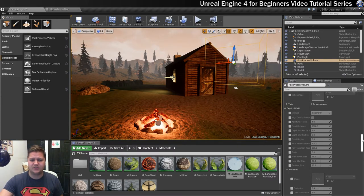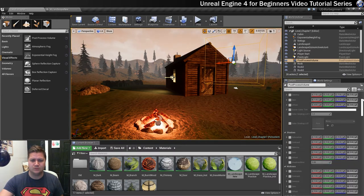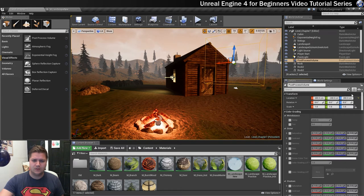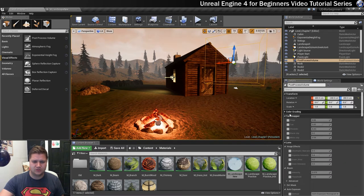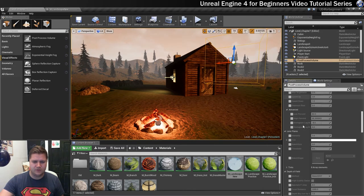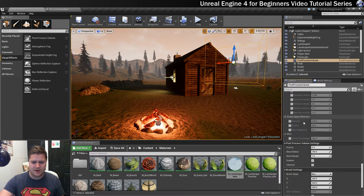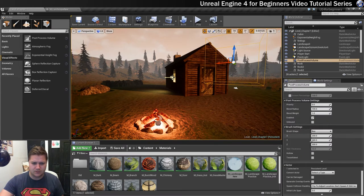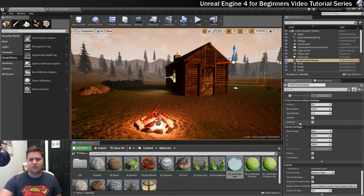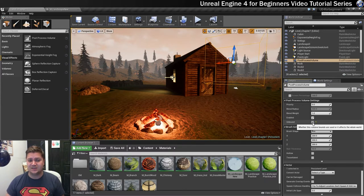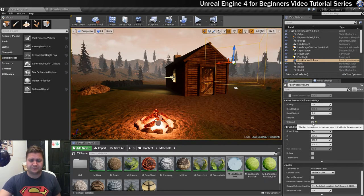So we actually want this to be unbound. What I'm going to do is just turn a few things up and scroll down, and somewhere near the bottom there's an unbound option. So then we don't have to worry about the size, it'll just happen everywhere.